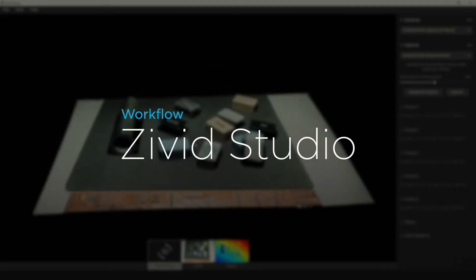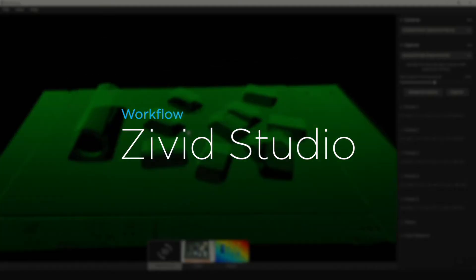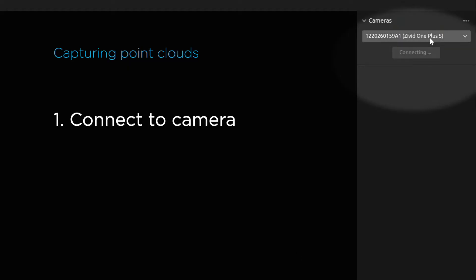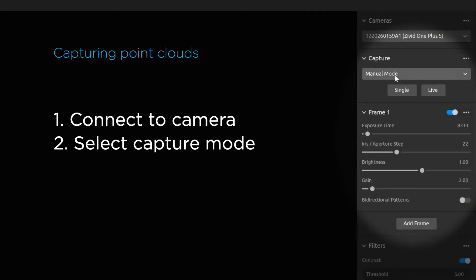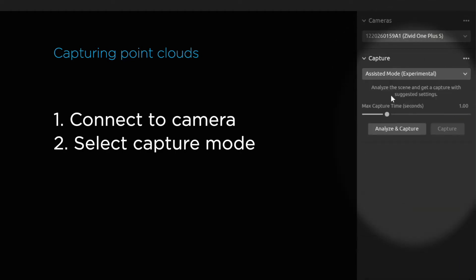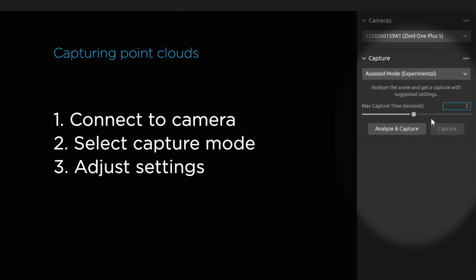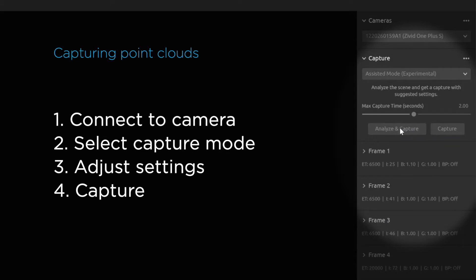Let's take a look at the workflow of taking your first point cloud. Connect your camera, then specify which mode you want to work in. I'd like to start with assisted mode. I specify a certain amount of time for the camera to capture the point cloud. We click analyze and capture, and now the camera will go into two phases.